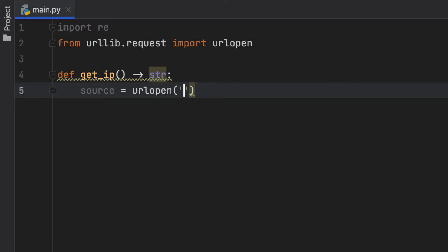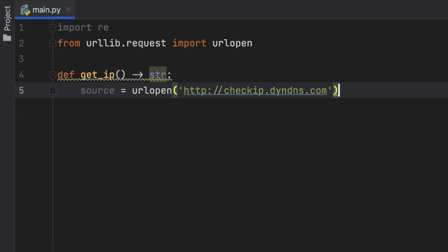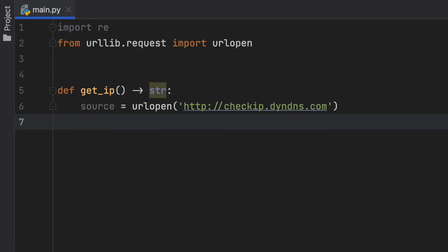In this example we're going to go http colon slash slash checkip.dyndns.com and this is going to return to us the response with our IP address incredibly quick.